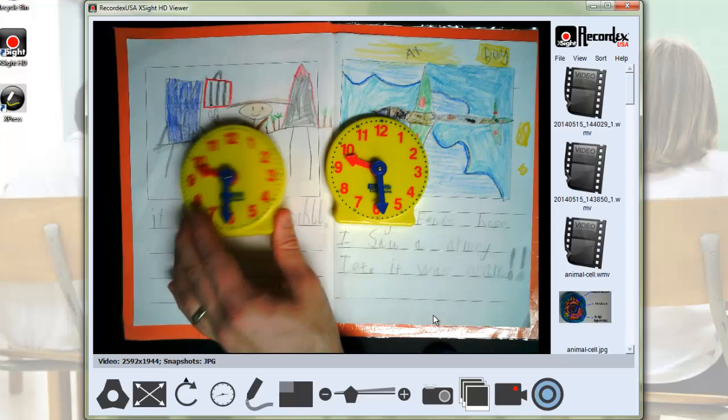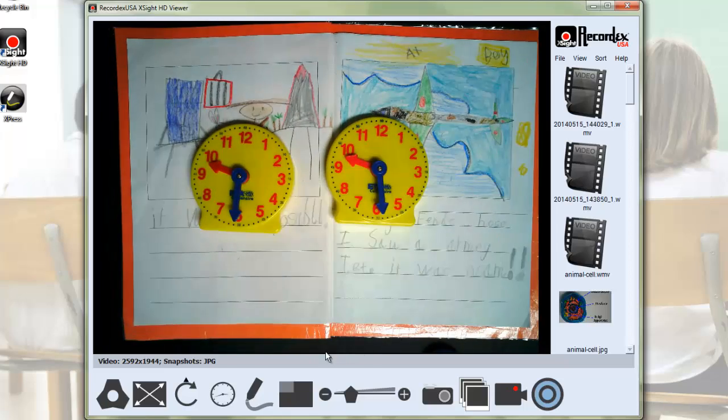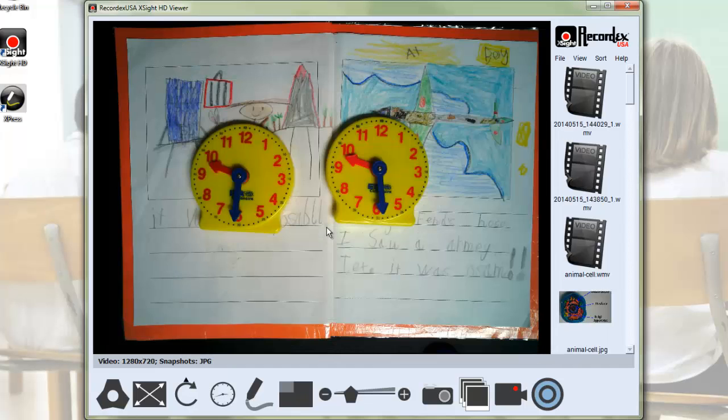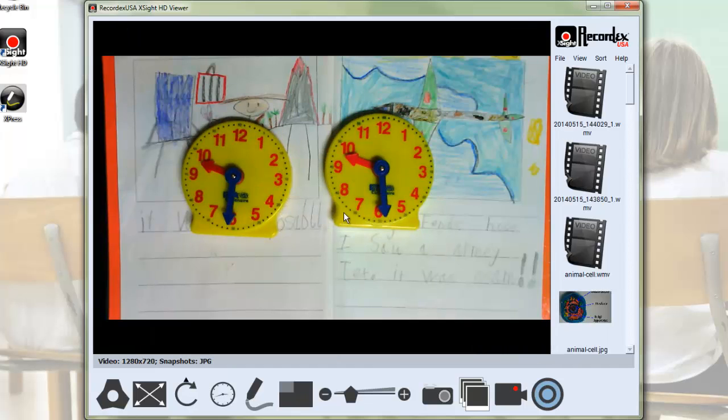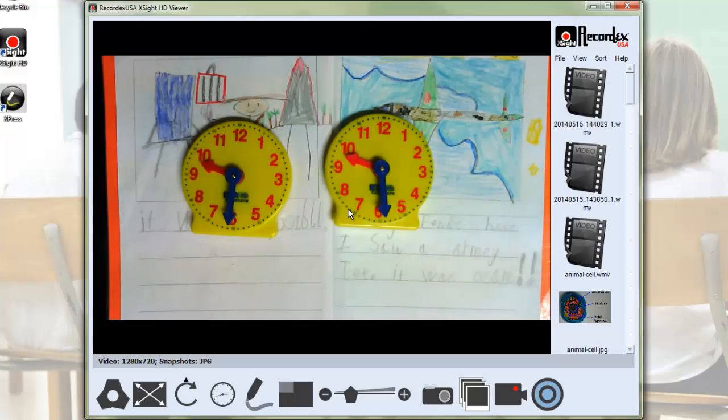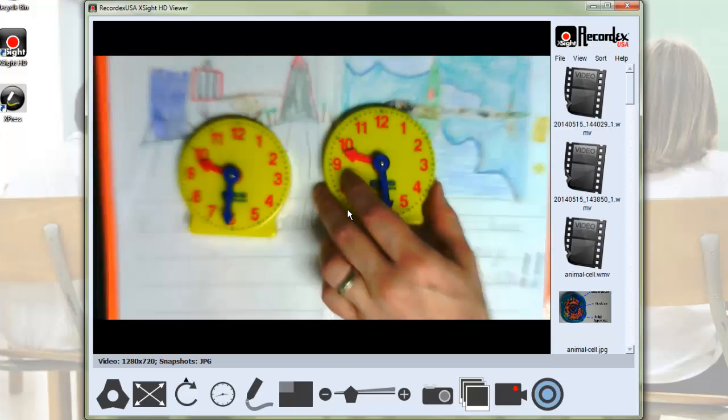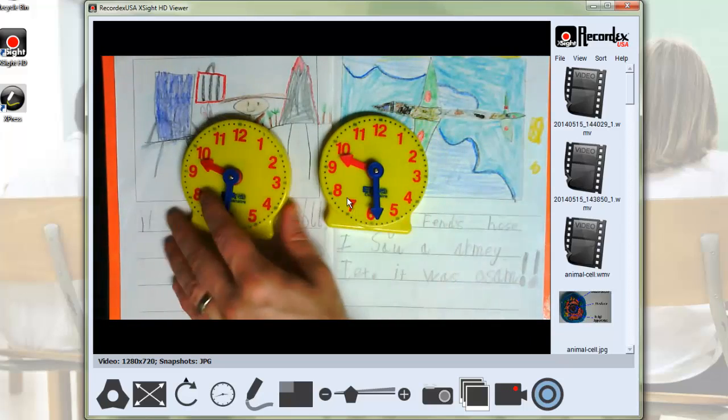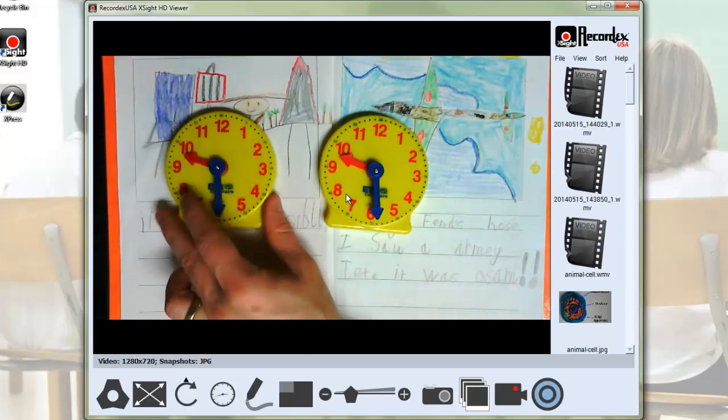But if you need something faster, you can always drop the resolution down. 1280 by 720 might be a good option. And here you can see the frame rate is even faster.